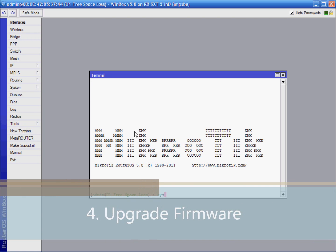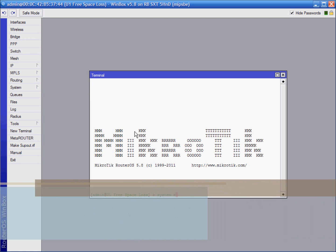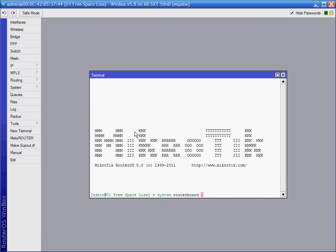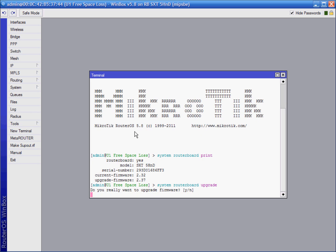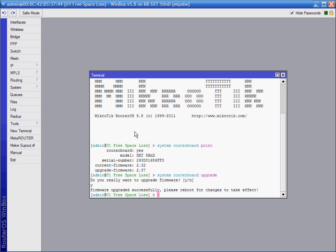Open terminal window. Check firmware version by system routerboard print command, and also upgrade by system routerboard upgrade command. After that we are done with upgrading. System reboot.